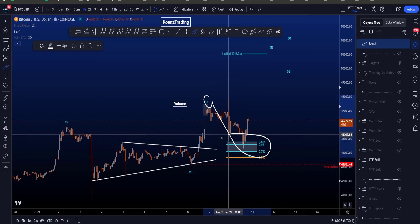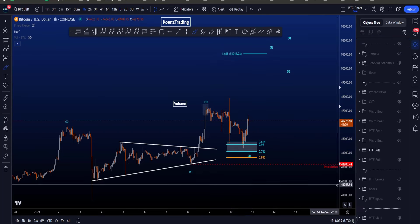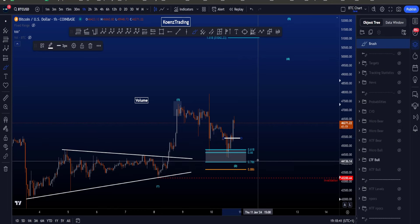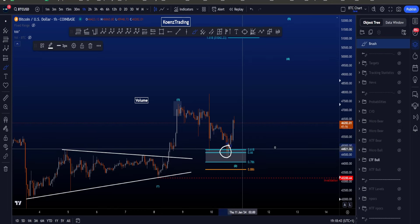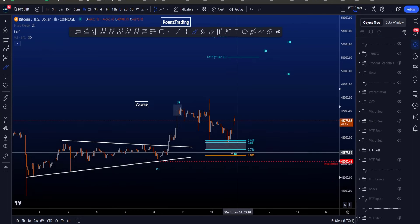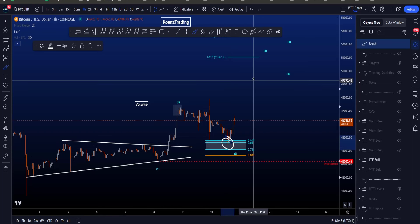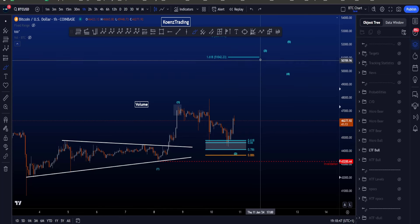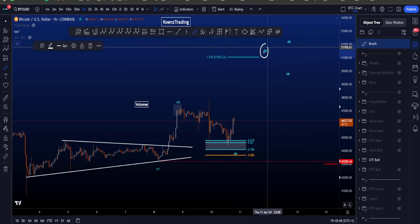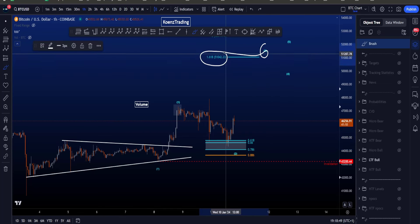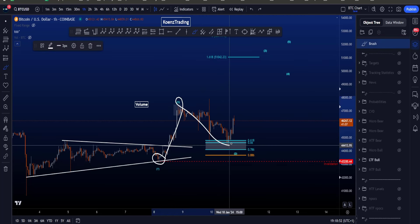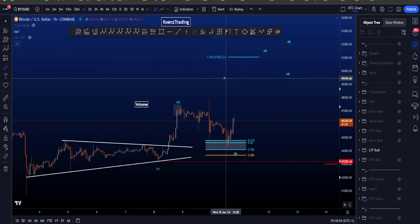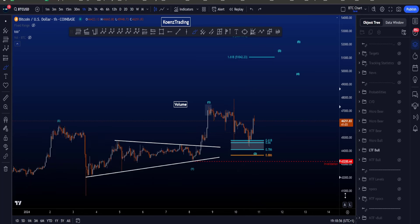The most common target area for wave 2 has been tagged between the 0.5 and the 0.786 as you can see over here, and with the current low the usual minimum target for wave 3 — the 1.618 trend-based Fibonacci extension taken from the low to the high of wave 1 to the current low — is sitting at 51k.